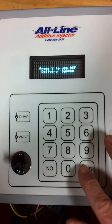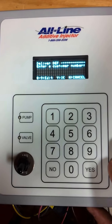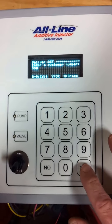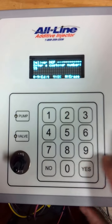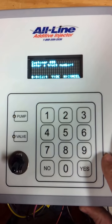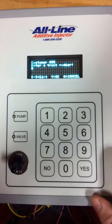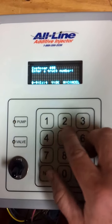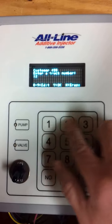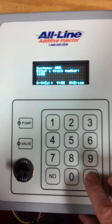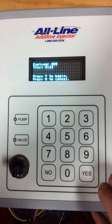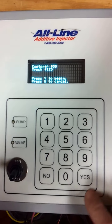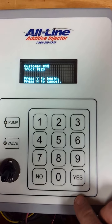If I'm going to make a delivery, it'll ask me to enter a customer number. Let's say customer 55. And then if I'm going into a truck, it might want to track each individual truck number. So I'm going to put it into truck 123. It says customer 55, it went into truck 123, yes to begin.